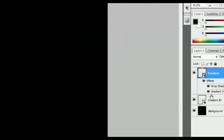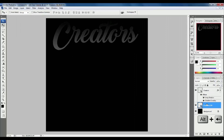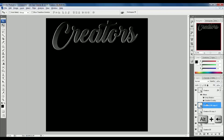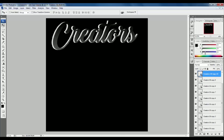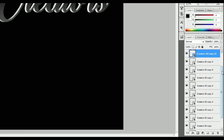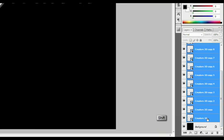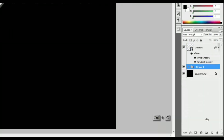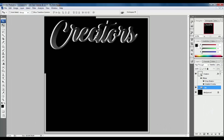Select the Creator's 3D layer, hold Alt and press the left arrow 10 times. Then select the top Creator's 3D layer, press Ctrl G to group the layer, and change the group name to 3D. Now you can see the first 3D text is complete.